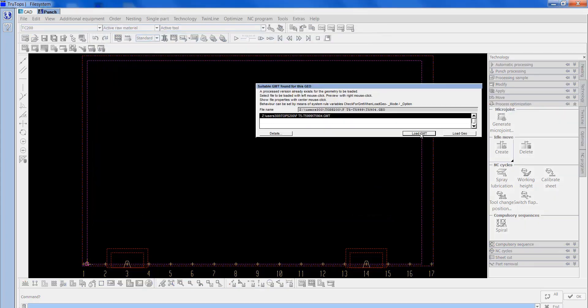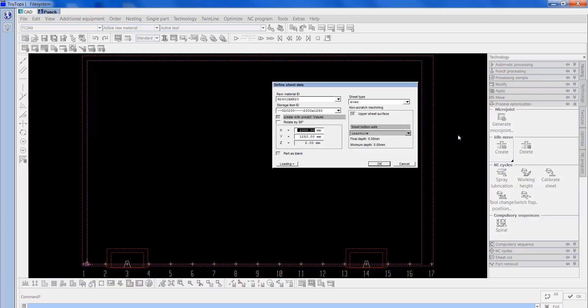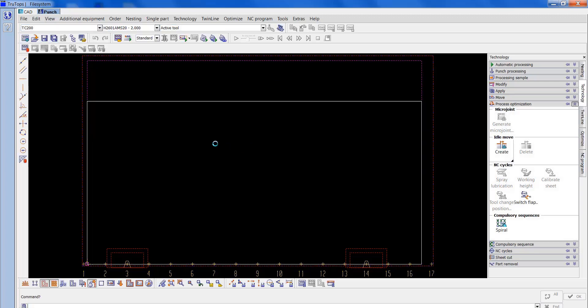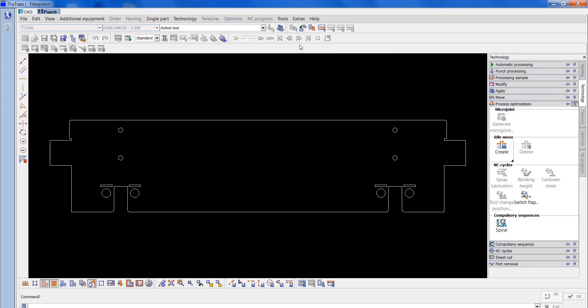Change that to 1000. OK, place that outside the sheet. We go to single part mode.